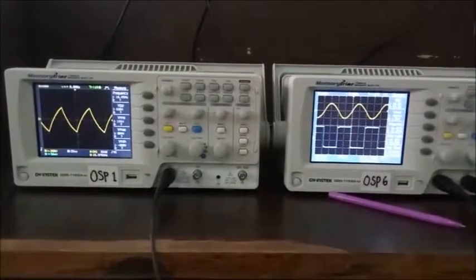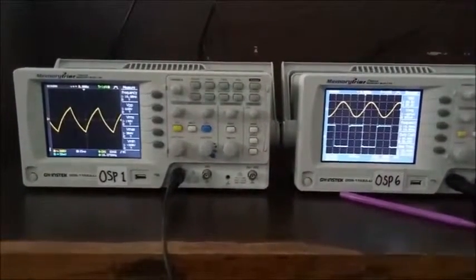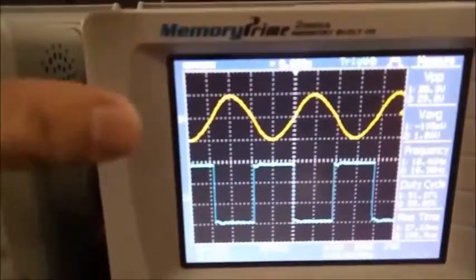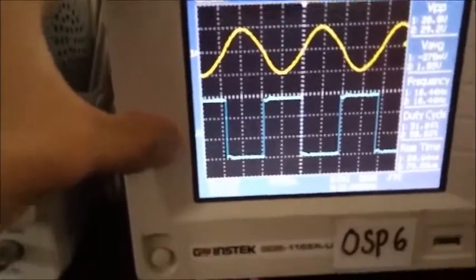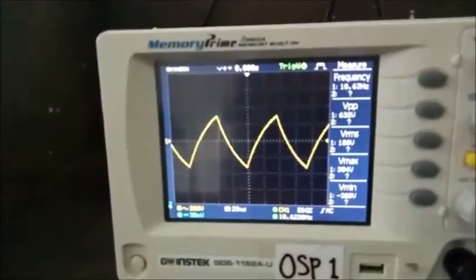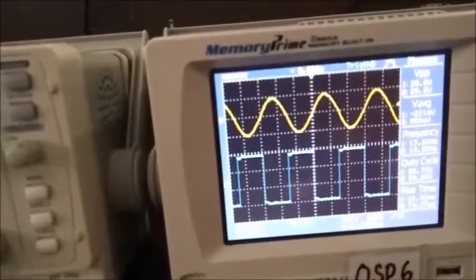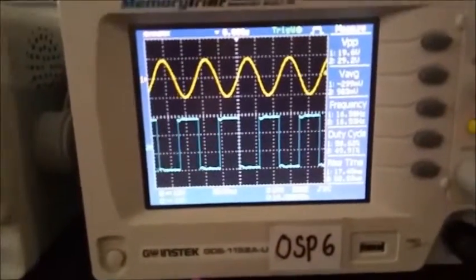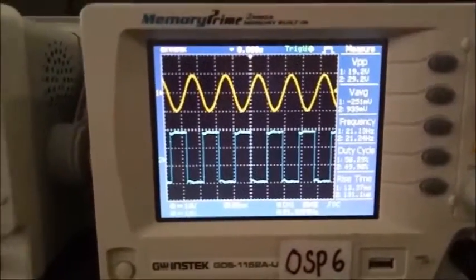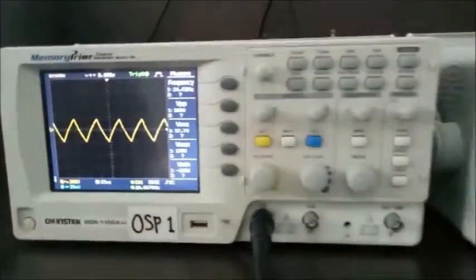Function Generator biasanya diaplikasikan ke praktikum rangkaian elektronika. Kita akan melihat cara kerja Function Generator di osiloskop. Kita akan melihat bentuk gelombang yang ada pada Function Generator: yang pertama bentuk gelombang sinusoidal, kedua bentuk gelombang pulsa, dan yang ketiga bentuk gelombang segitiga. Function Generator ini dapat diubah frekuensinya sesuai keinginan, begitu pula dengan gelombang segitiga.